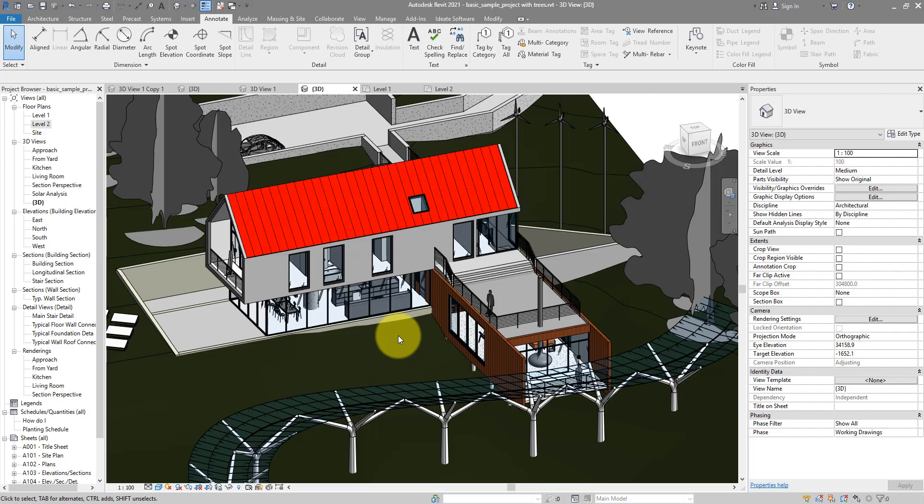Hello everyone and welcome back to Revit Snippets. It's another nice and quick one today. We'll see how we can create dimensions for entire walls without getting an annoying error.